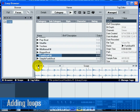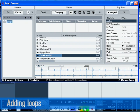The Play in Project Context allows you to audition the loop in the project's tempo. This is handy if the loop you are auditioning has a different tempo than your project.